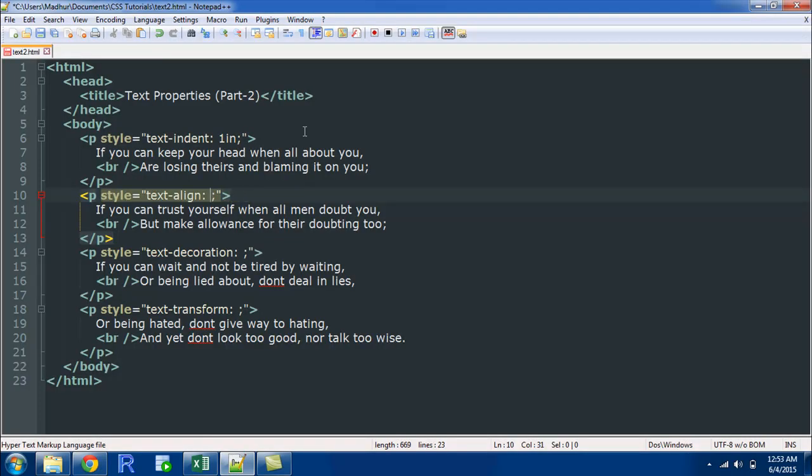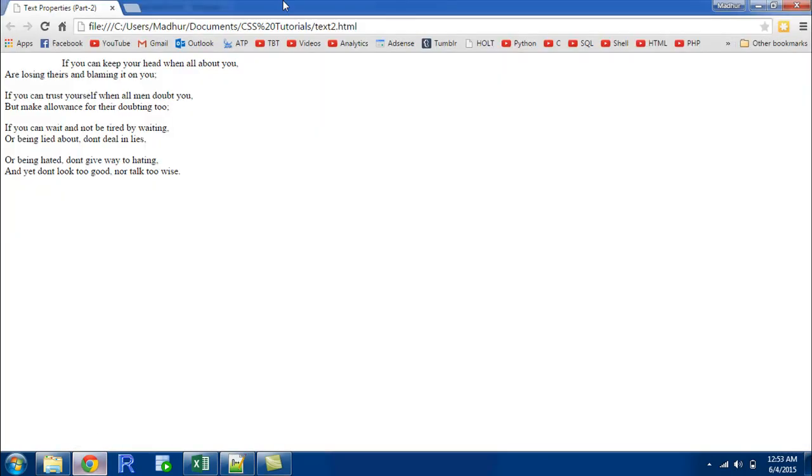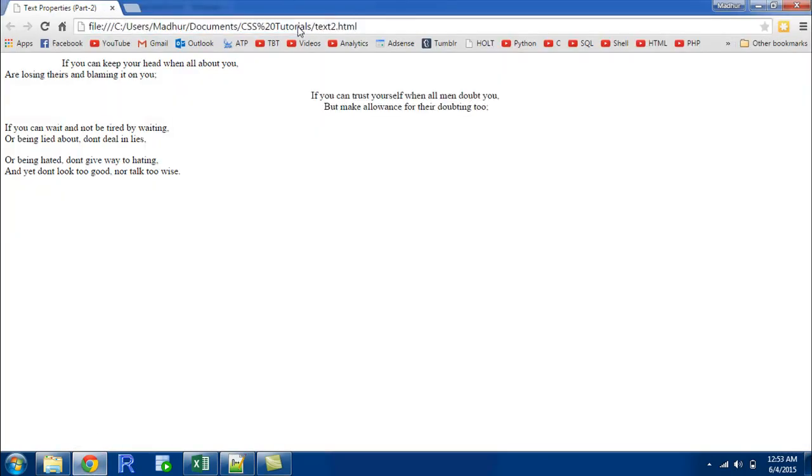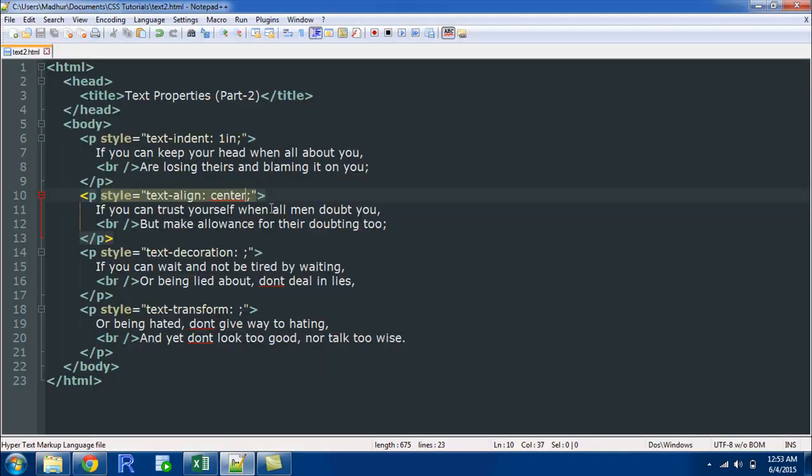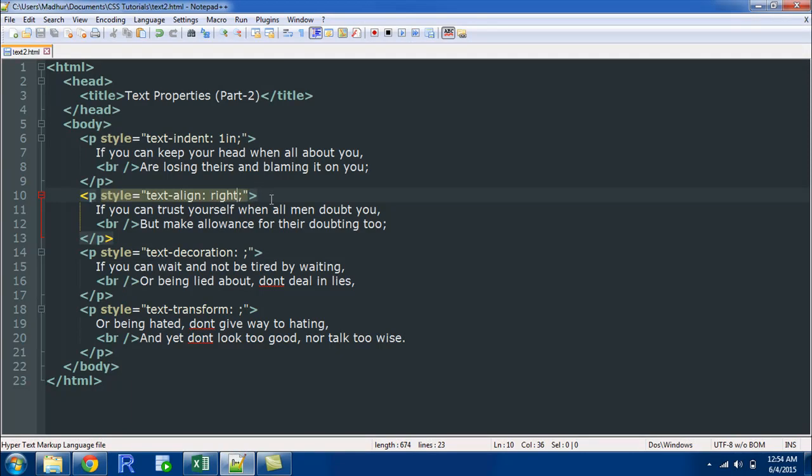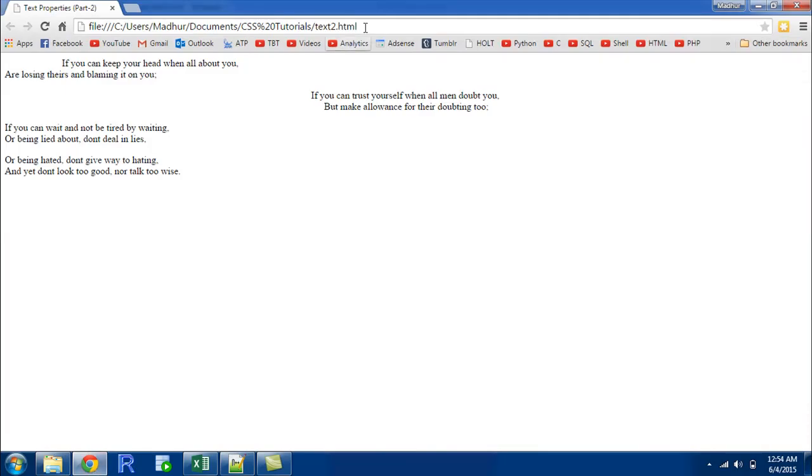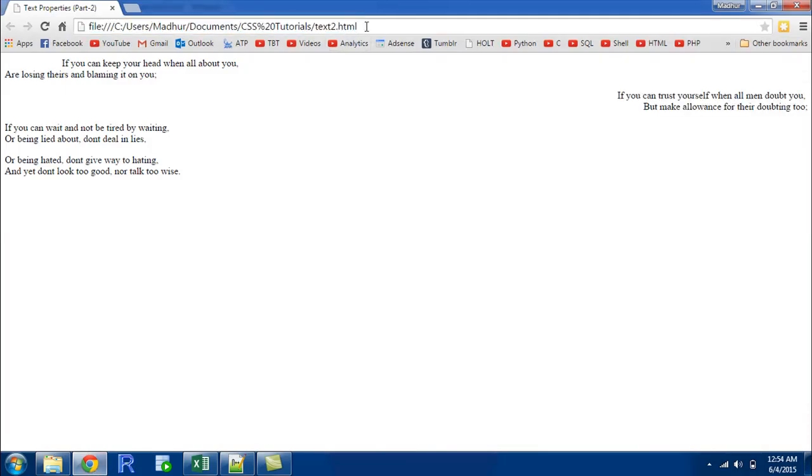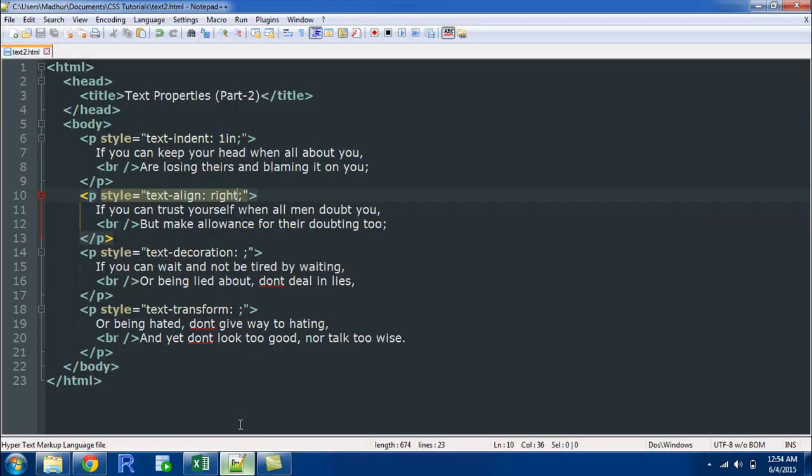But if I change this value to center, save the file and refresh it in the browser, you would see that this paragraph text is now being displayed at the center of the screen and not at the left. And if I change this value to right then the text would jump towards the right of the screen. So that's what the text align property is used for.